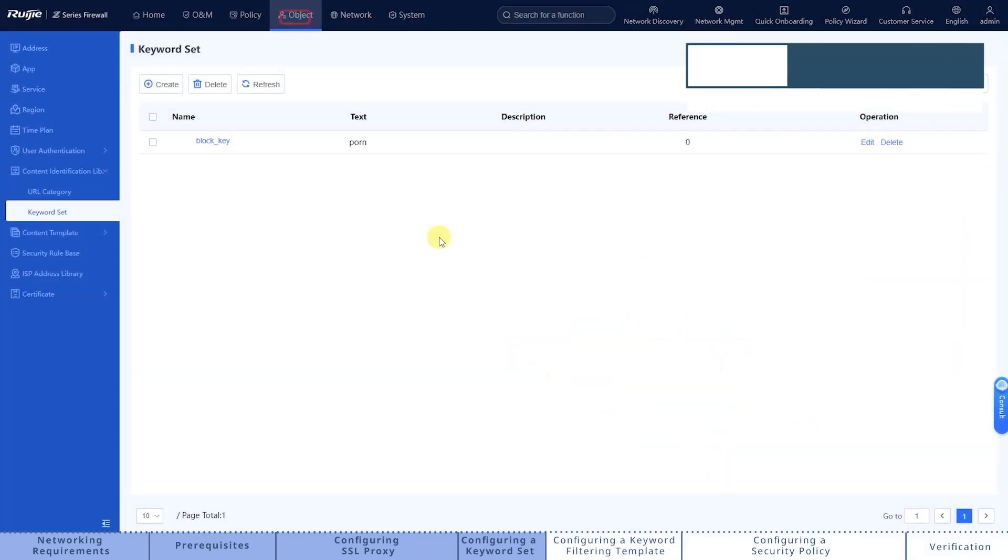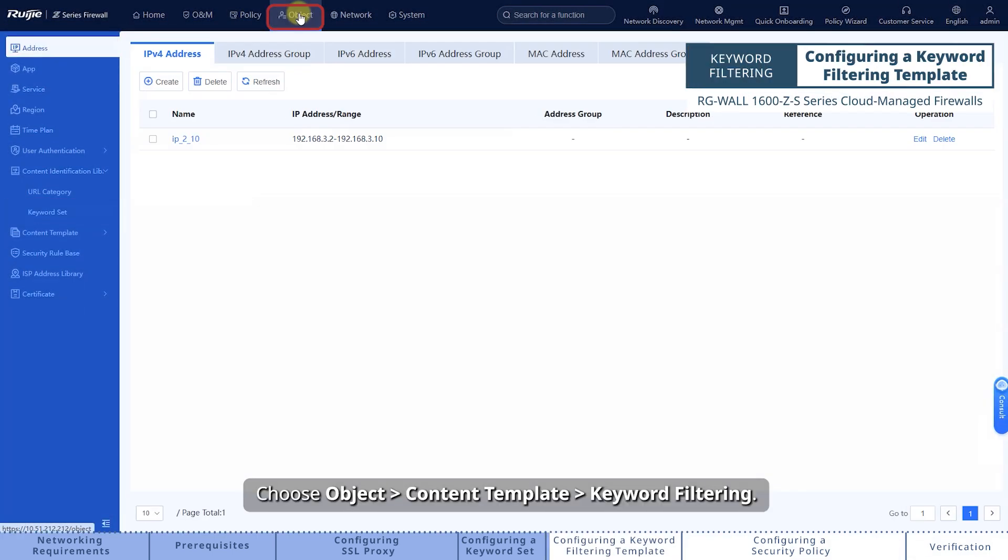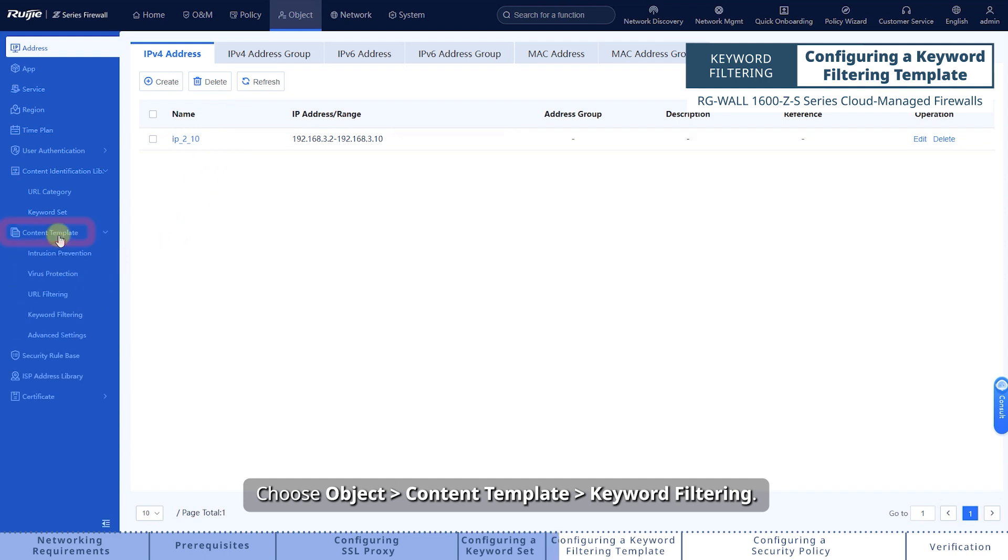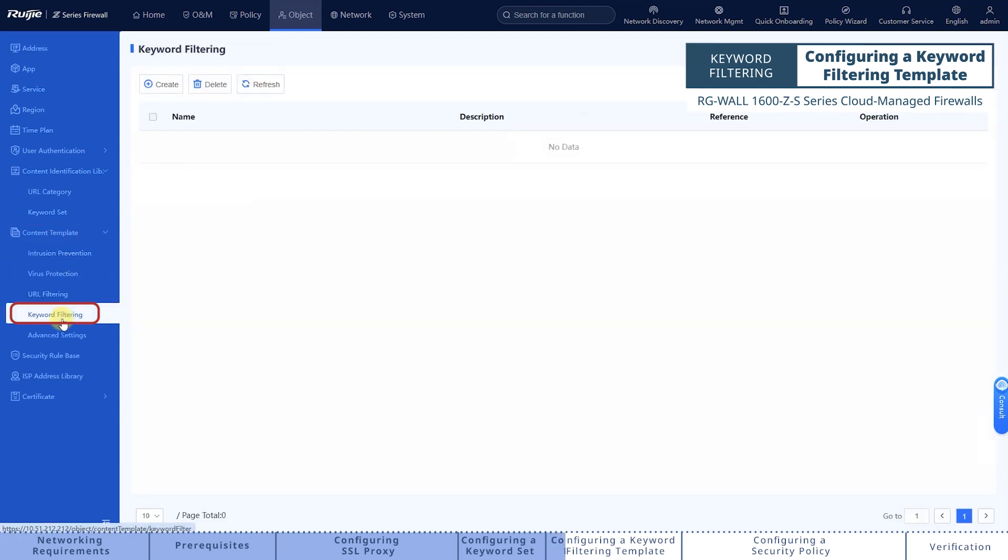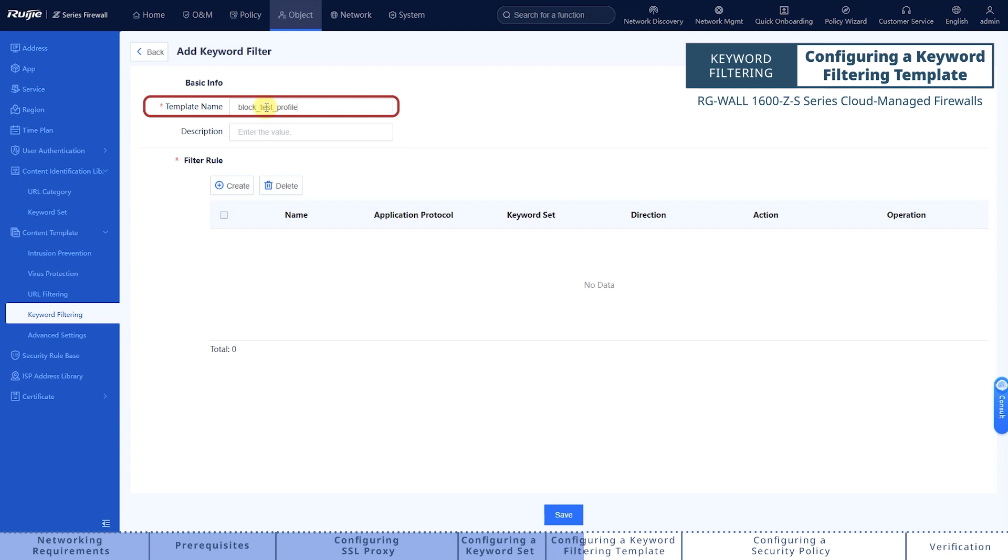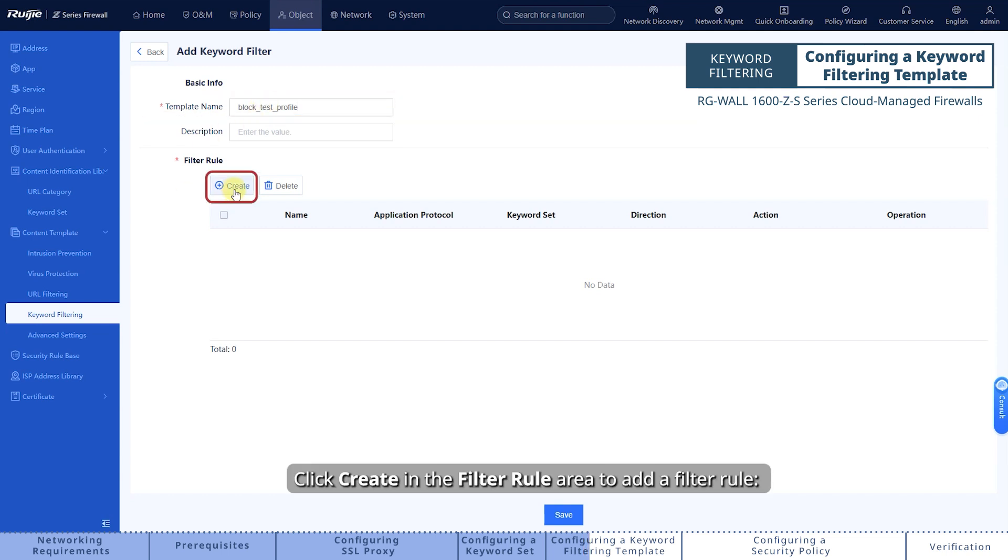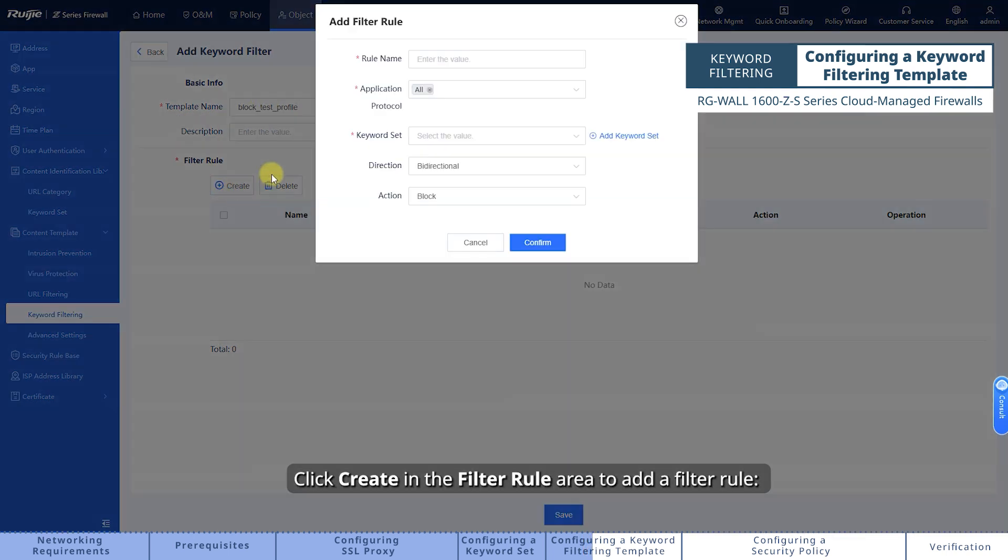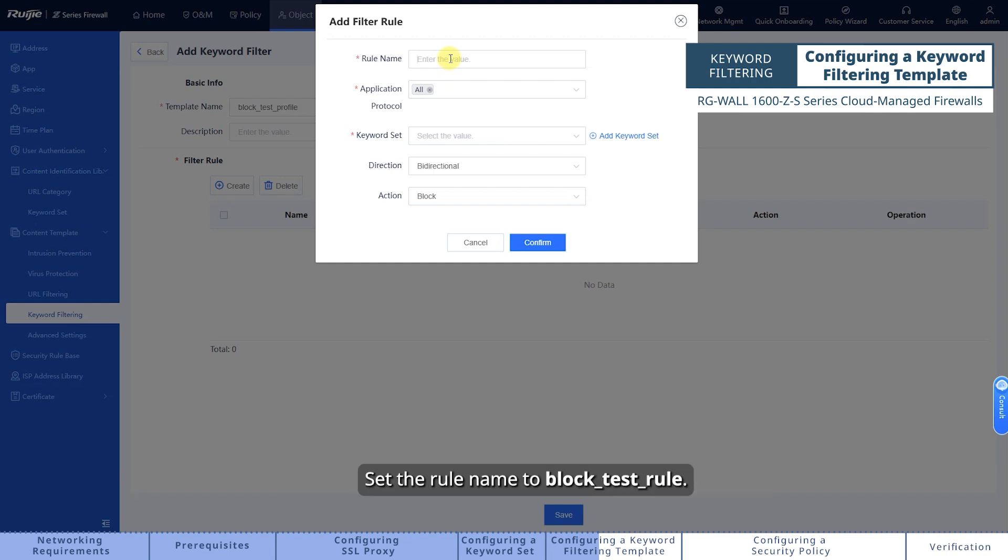Choose Object, Content Template, Keyword Filtering. Click Create. Enter the template name. Click Create in the Filter Rule area to add a filter rule.